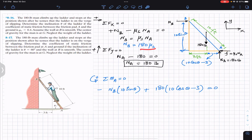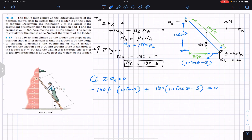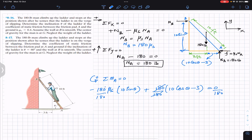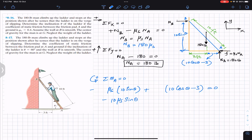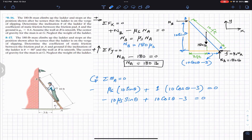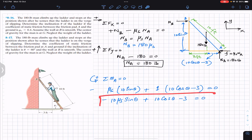Substituting N_B equals 180·mu_s and dividing the entire equation by 180, we obtain the general equation: minus mu_s times 10·sin(θ) plus 10·cos(θ) minus 3 equals zero. This is the general equation applicable to both problems.